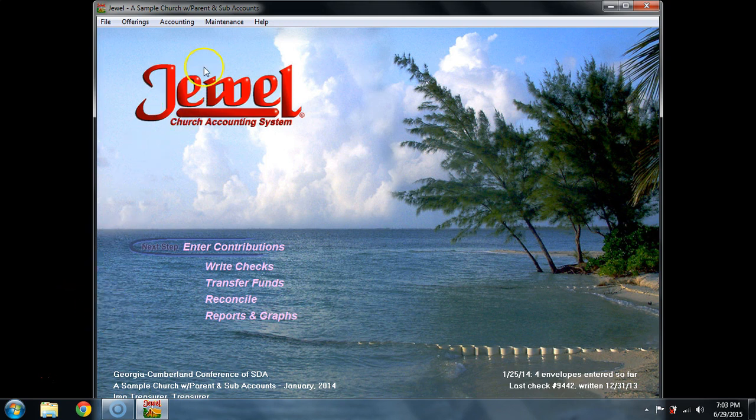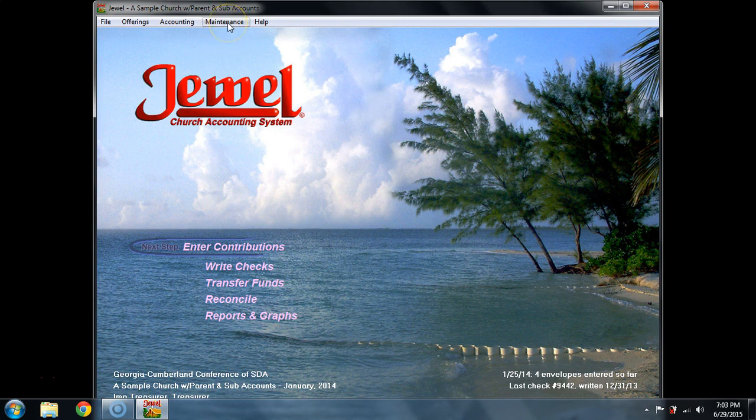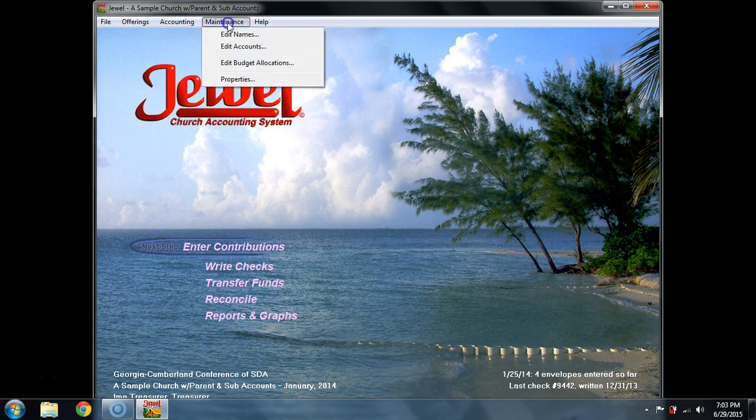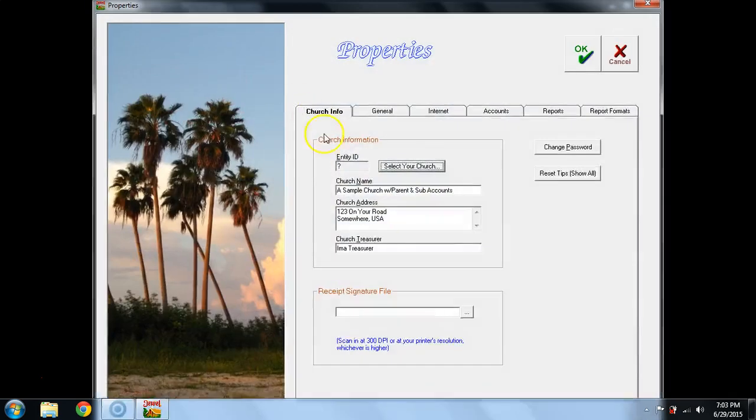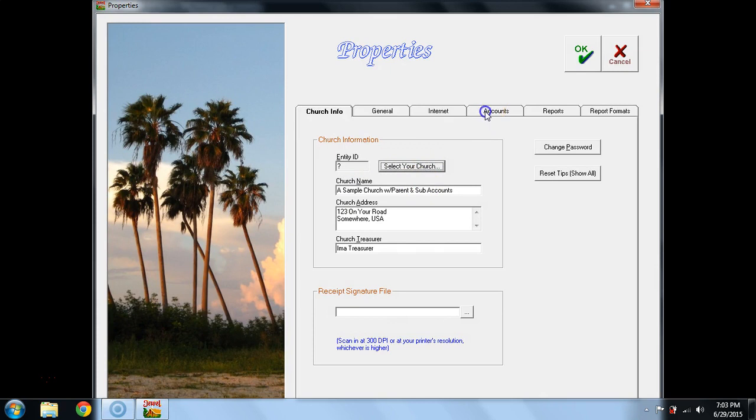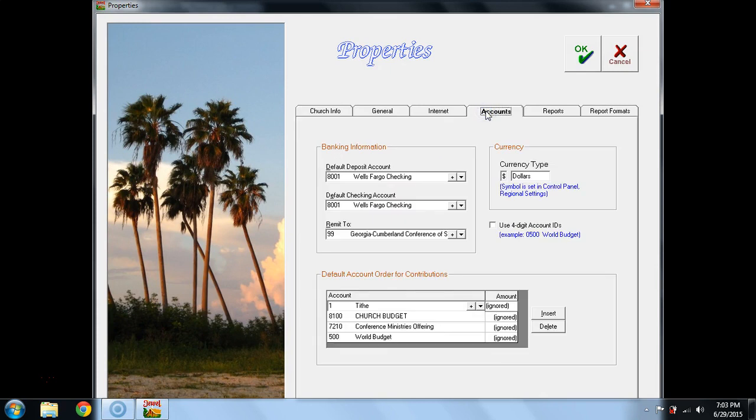We're going to start this Part 2 by looking at where you can edit that list. Go to Maintenance and Properties and Accounts. At the bottom of this account window,